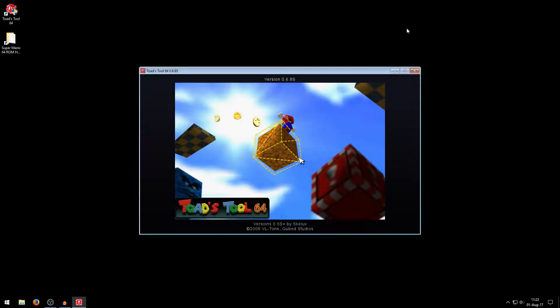Hello everyone, it's GeorgieHack56 and welcome to part 3 of this Toadstool64 tutorial series. In this part I'm going to show you the basics of Toadstool64, how the interface works and all that good stuff. So let's get directly into it.